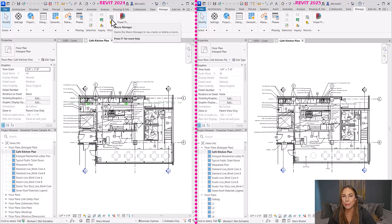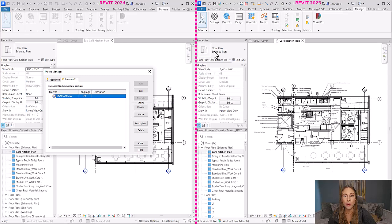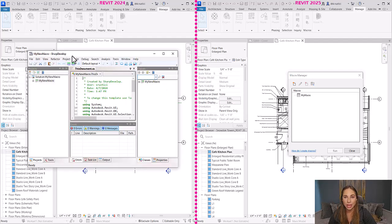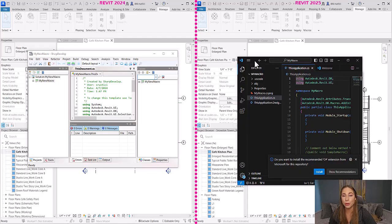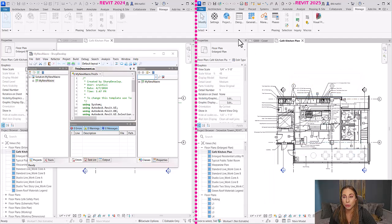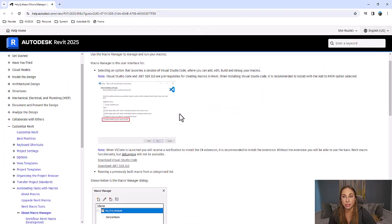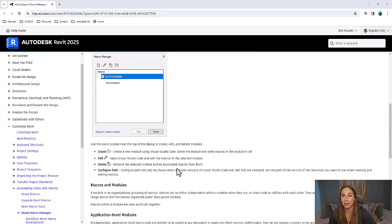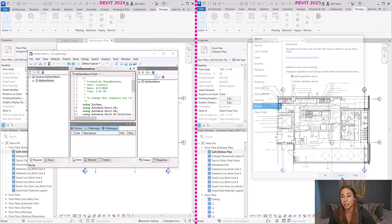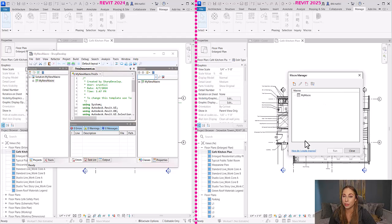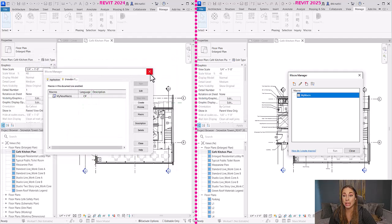Now let's talk about the macro manager. In Revit 2024, the macro manager UI opened macros in SharpDevelop. In Revit 2025, it has a sleeker, simpler UI and now uses Visual Studio Code as a more modern editor. Before creating new macros, you need to download and install both Visual Studio Code and .NET SDK 8.0, then restart Revit. Note that there is no longer support for document-level macros, Python, or VB.NET macros — only C# macros are supported. Also, macros created in previous versions will not work in 2025 due to the new .NET 8 framework.